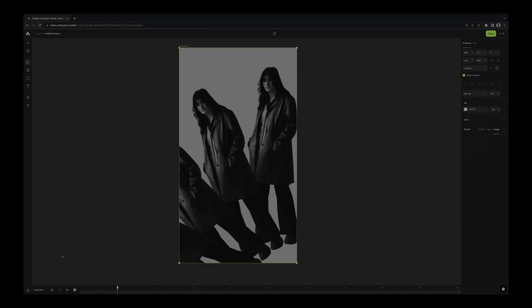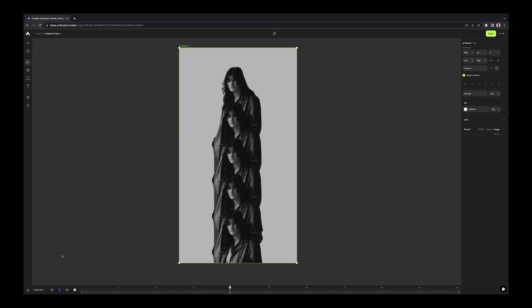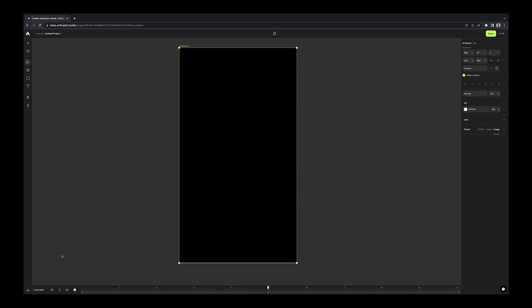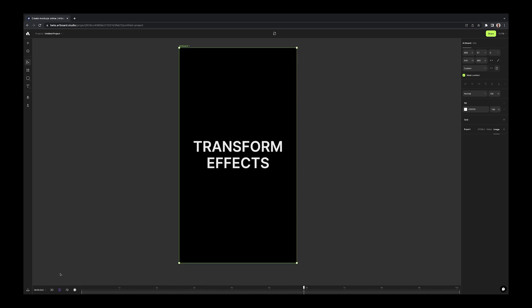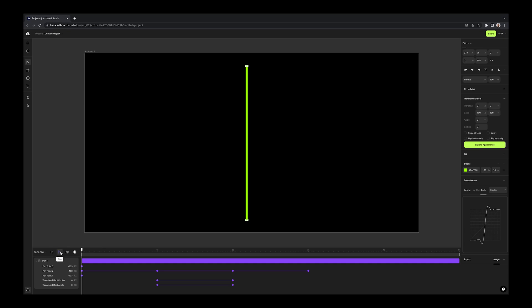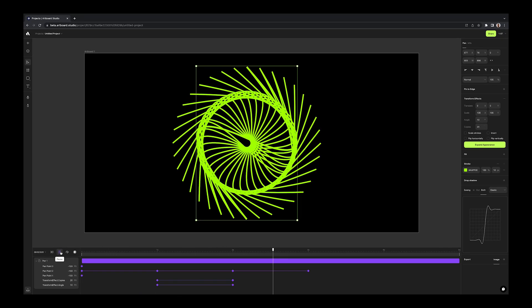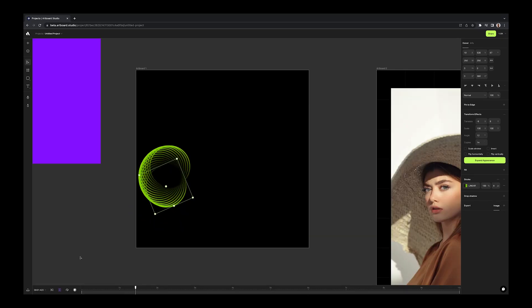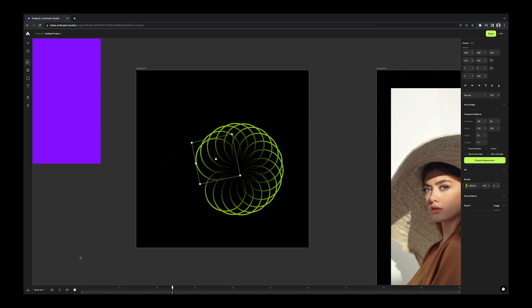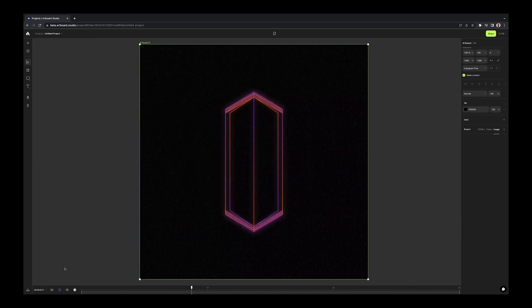Also, you can use transform effect for any type of layers such as text, shape, image, video, smart object layers. Even the animated objects can have transform effect. And you guessed right, sky is the limit for creating abstract and unique motion graphics.